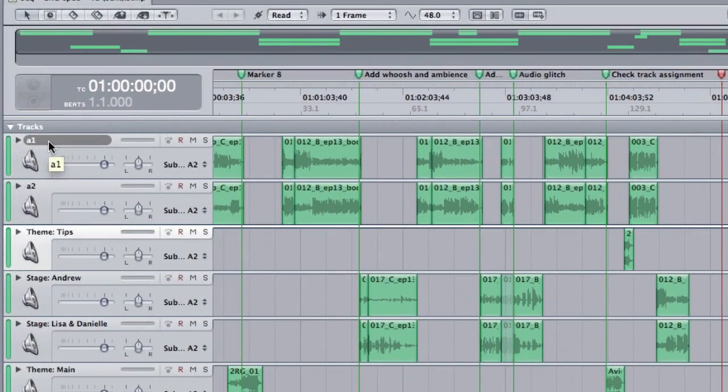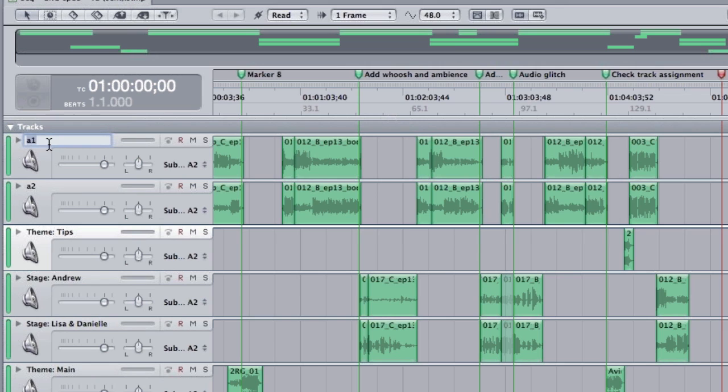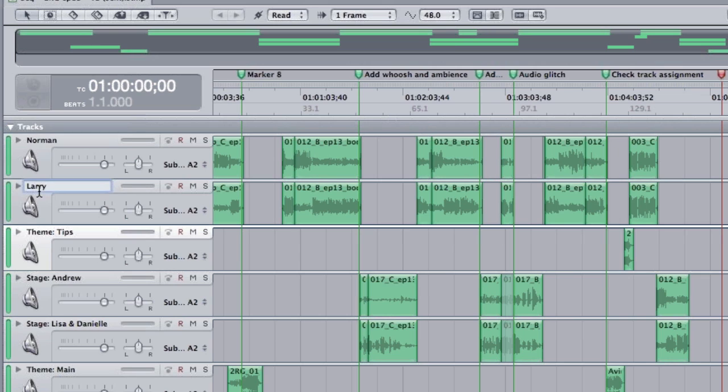Notice up here it's called Track A1. If I click on it, it opens up the track and this happens to be Norman Holland, who's my co-host, as you know, for Two Reel Guys. So I'm going to label Norman's track and I'll label my track.